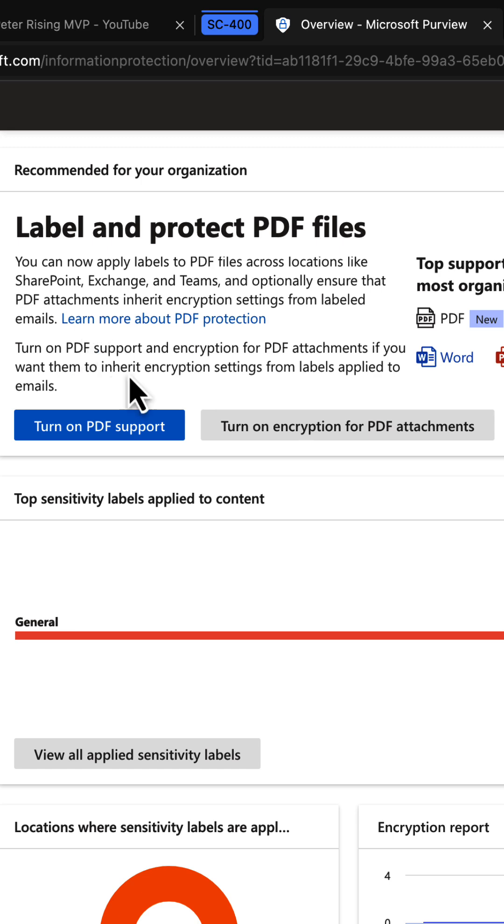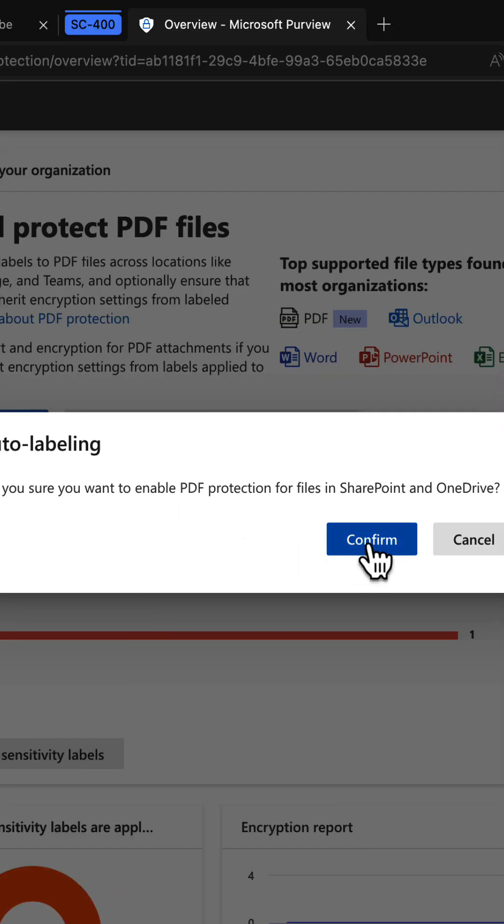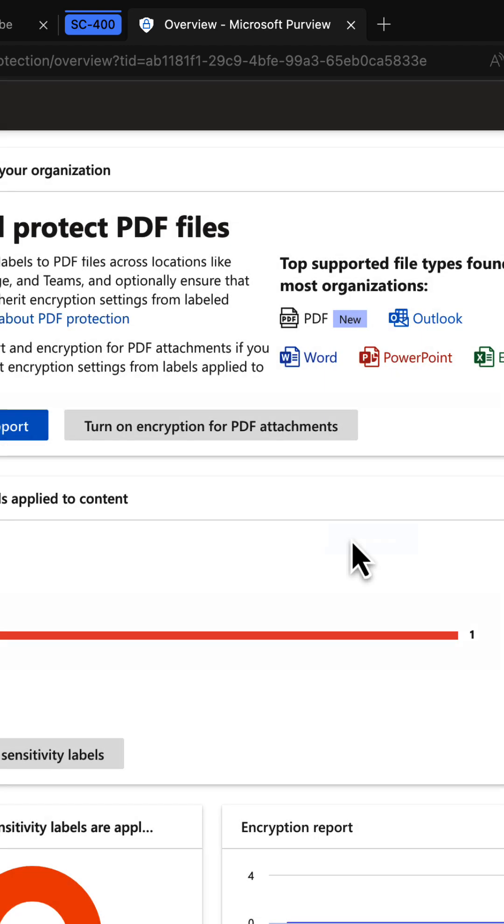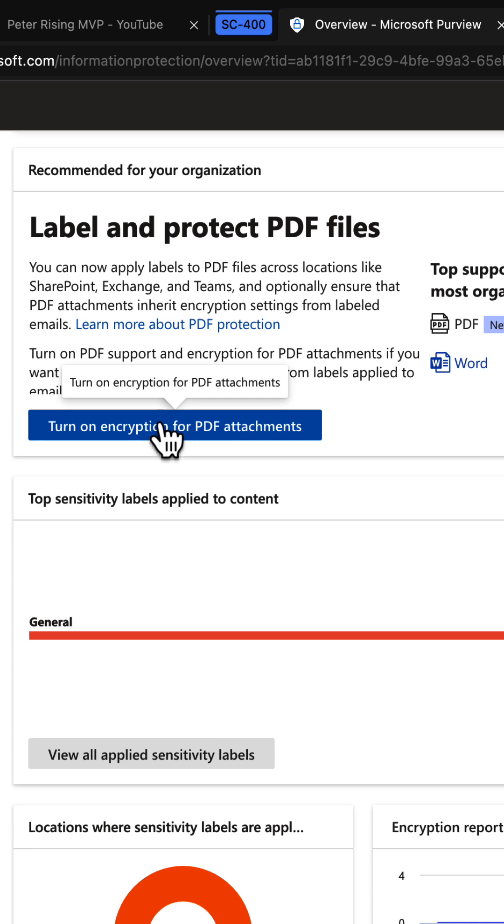see the option to turn on PDF support here. When we do so, we click confirm to enable PDF protection for files in SharePoint and OneDrive. With that enabled, we can now turn on encryption for PDF attachments by...